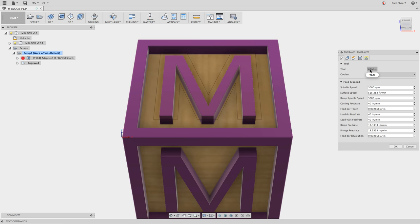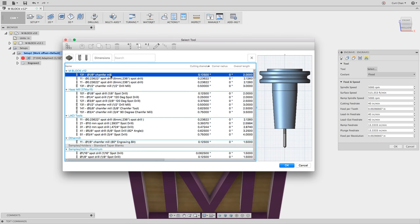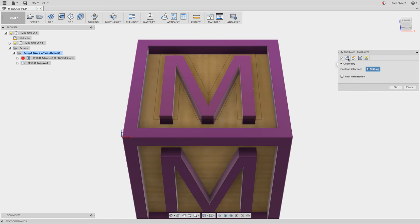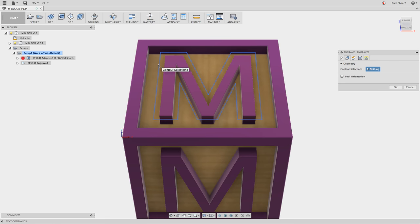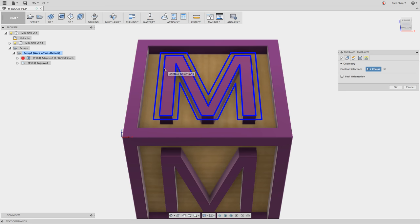I have to pick my chamfer end mill depending on what size you want to use. I have an eighth inch chamfer end mill. And now for geometry, the contours I'm going to select is the outside sketch I just created, as well as the outside edge of the letter M. Right click, say OK, apply that toolpath.